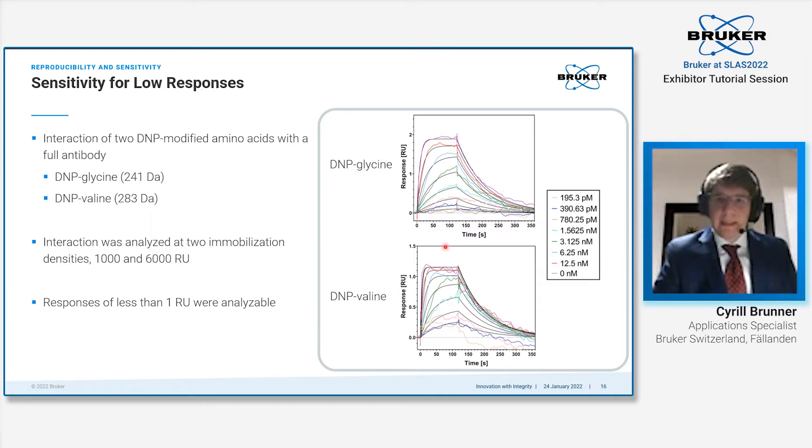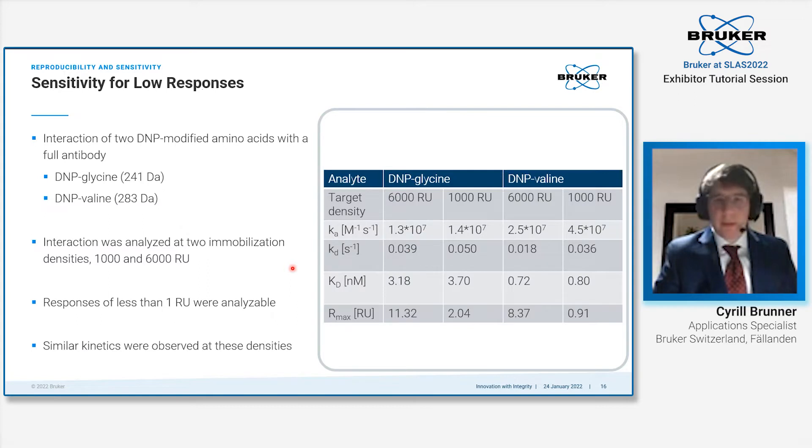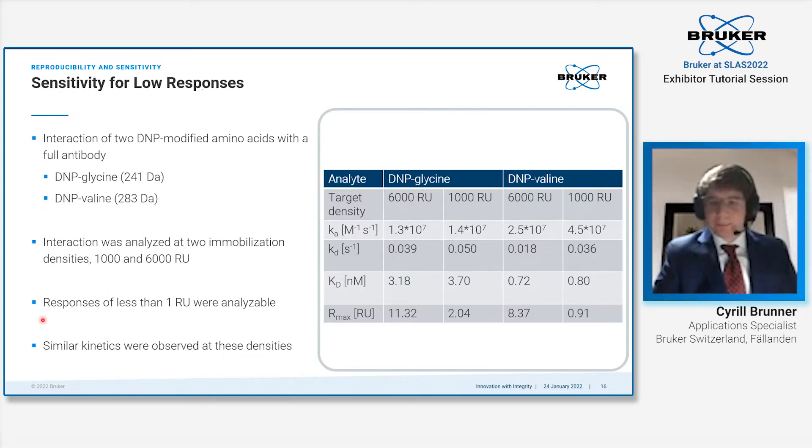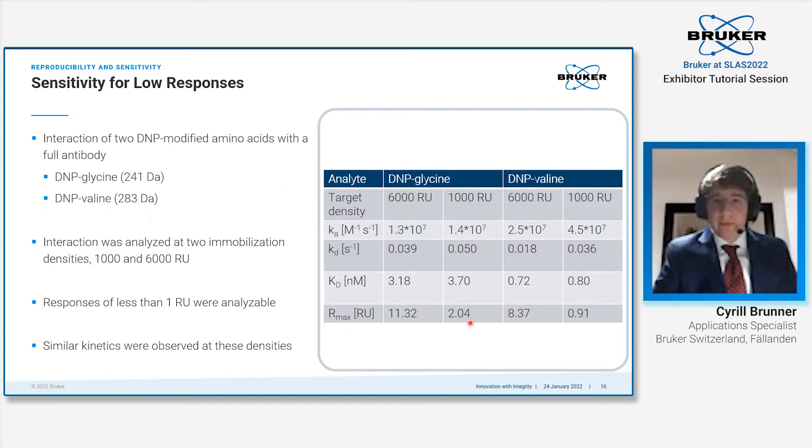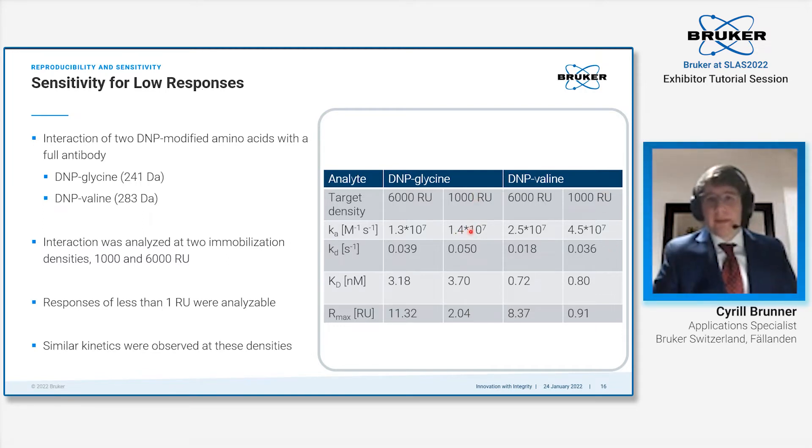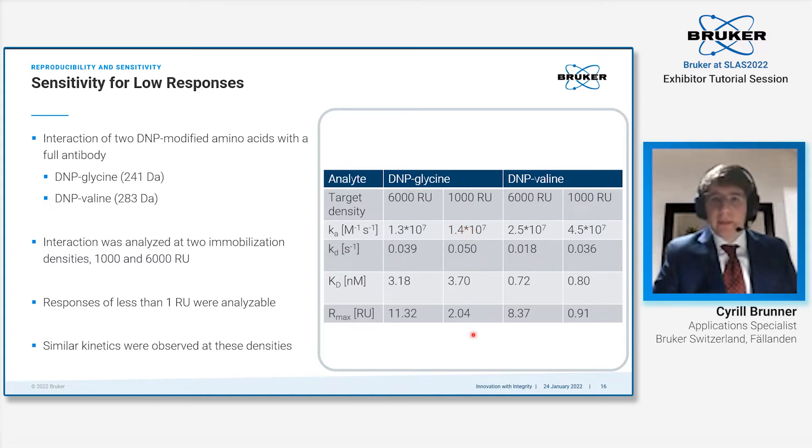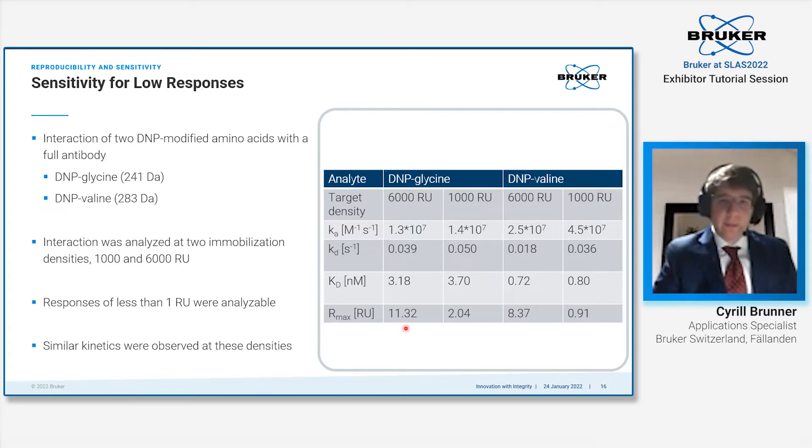We actually detected the whole interaction on the 1000 RU immobilization density level with 1 to 2 RU in response. You see the example of DNP valine very easily resolved at up to 1 RU in response, and DNP glycine gave about 2 RU. More importantly, we were obtaining similar kinetics at the two surface densities. Even at the very low surface density with 1000 RU, we detected the interaction at very similar kinetic properties.